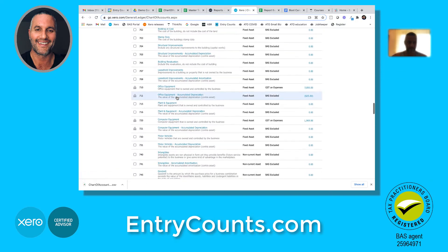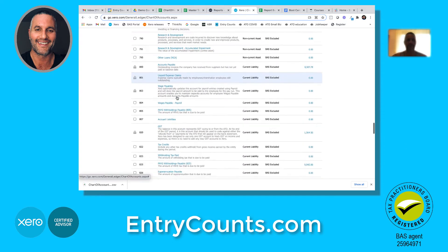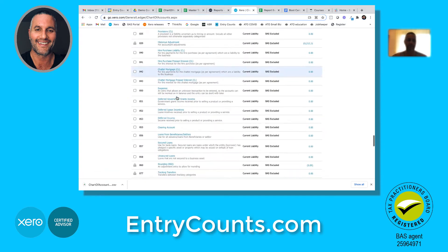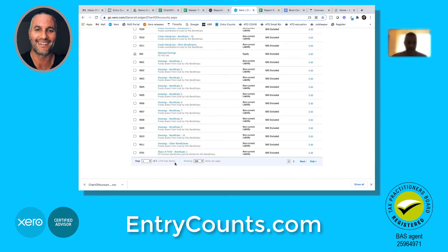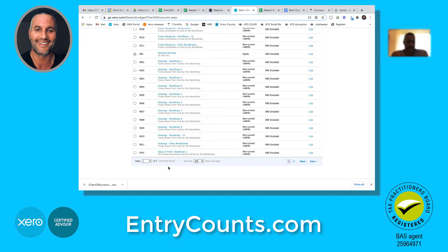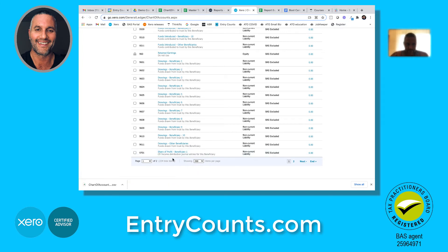Scroll all the way down - all the contra accounts, all the intangibles, the whole lot are there. We've now got 224 accounts. We went from about 50 to well over 200 in the space of about 20 minutes - that's roughly how long it might take you depending on how carefully you go.